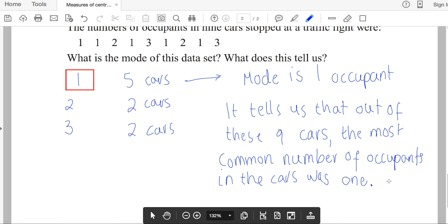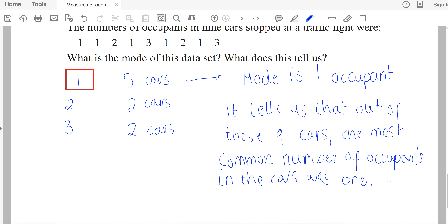Just in summary for the mode: it can be used for both categorical and numerical data. Make sure that when you are stating the mode, you're stating the data value itself and not the frequency of that data.